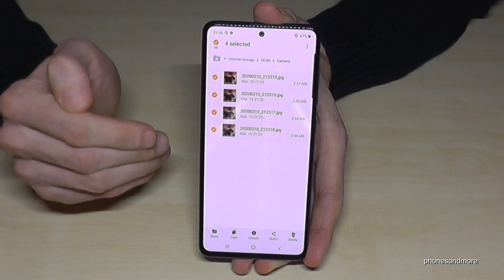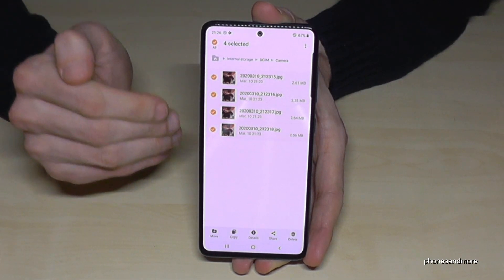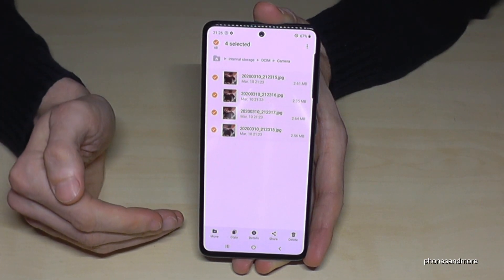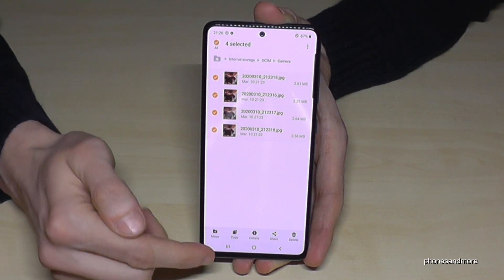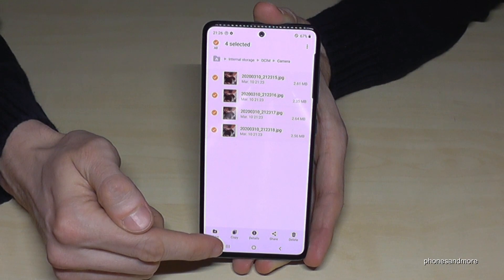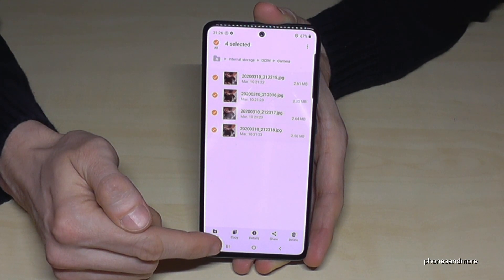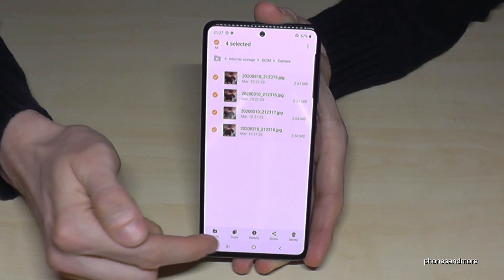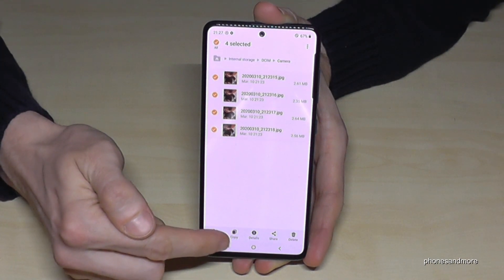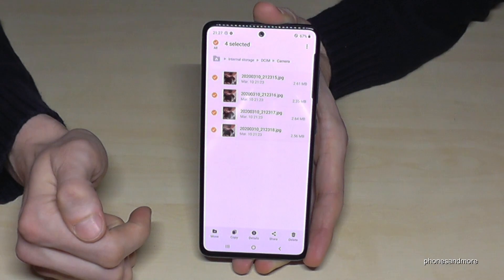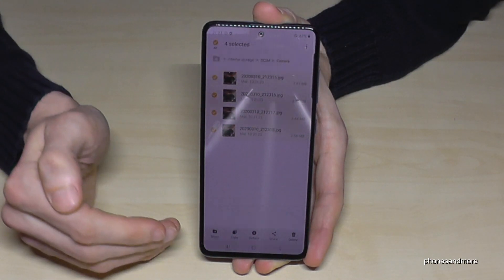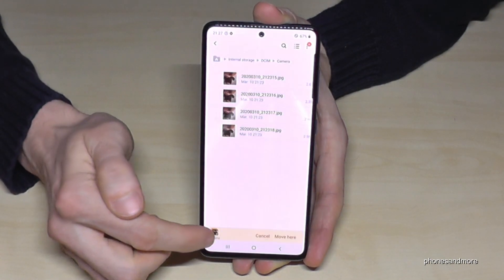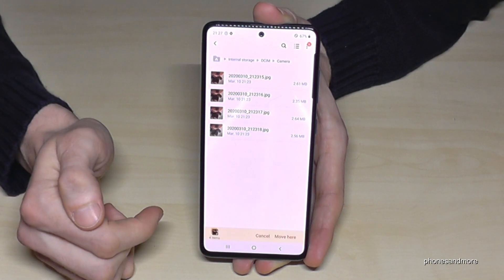The next step — you can either move the files directly, which I would recommend, and they will be moved completely from the internal storage to the micro SD card, or you can make just a copy for safety. We need both features here. In our case, we want to move them, so tap 'Move'.